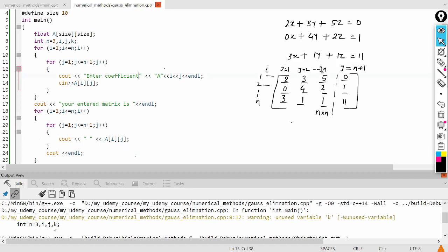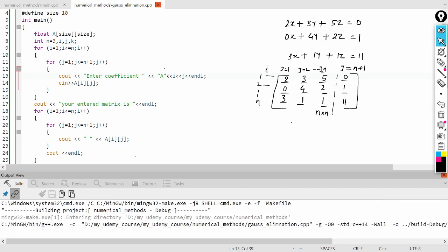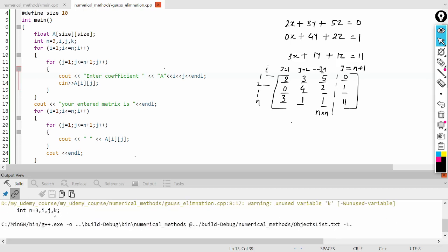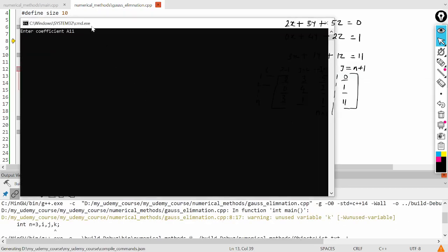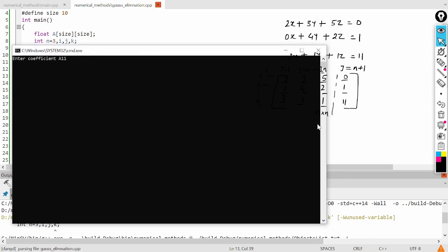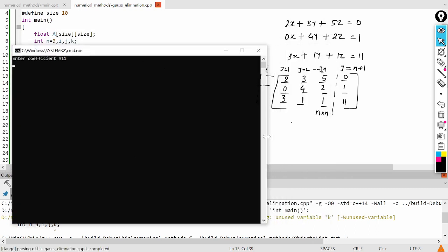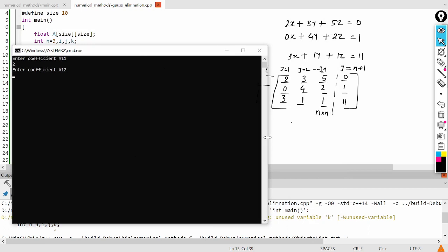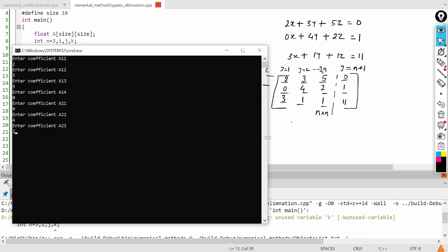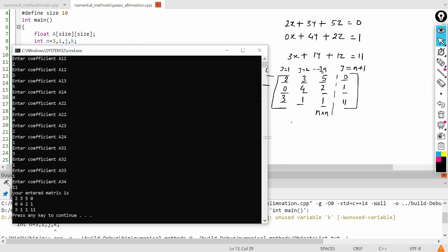And here also you can give the space. So let's run again. I'll enter the coefficients: 2, 3, 5, 0, 4, 2, 1, 3, 1, 1, 11. Now you can see your matrix, the augmented matrix, is successfully entered.